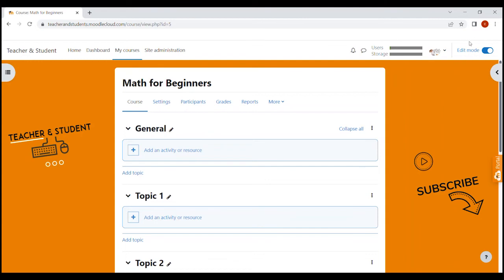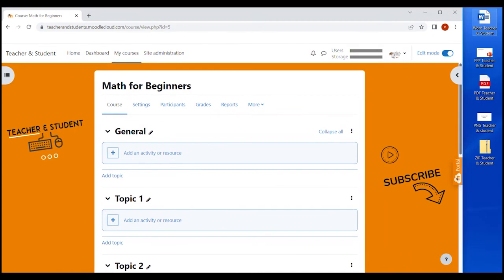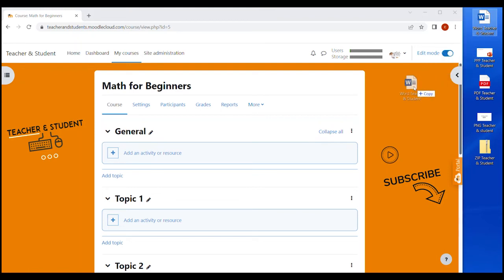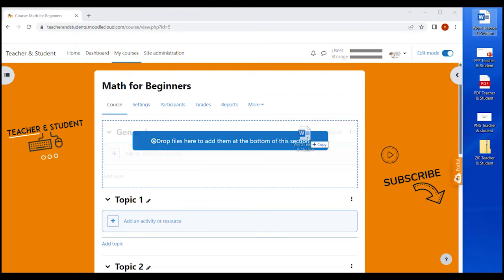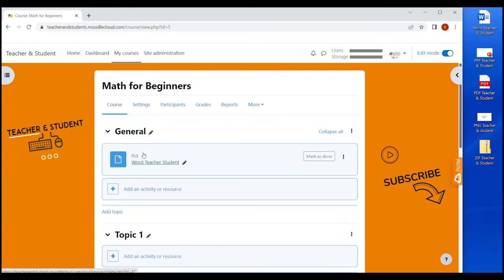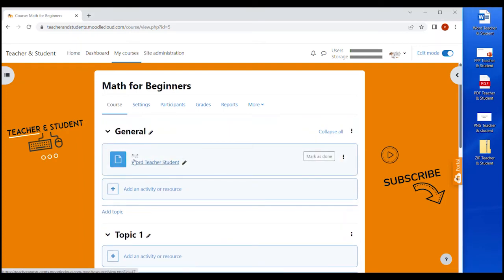Once we have the edit button turned on, all we have to do is go to our computer folder where we are storing our file. In my case, I just go to my desktop, locate my file. This is for example a Word file. I then click on the file and keep the mouse pressed to drag and drop the file in the section I want it to appear. There you go. That simple.